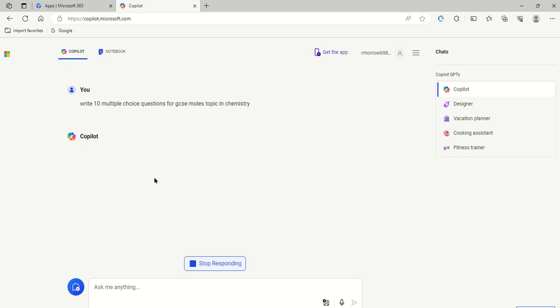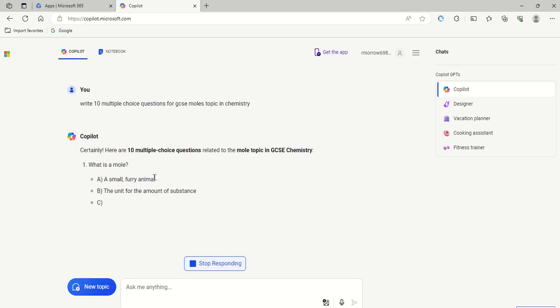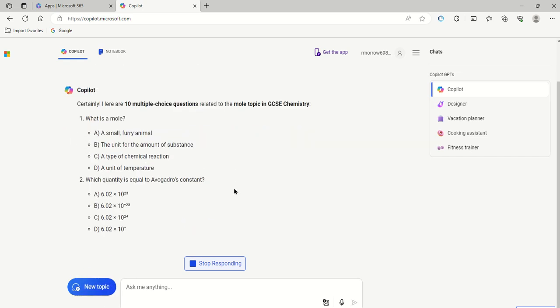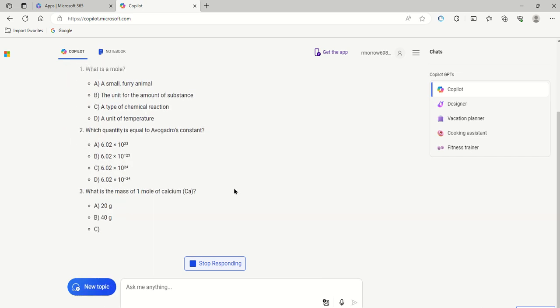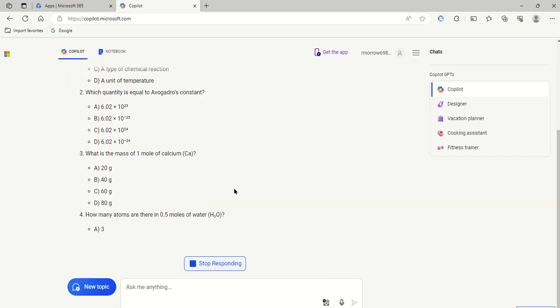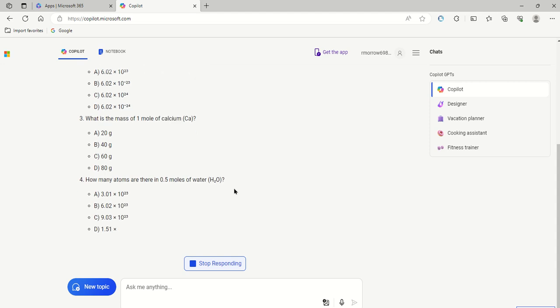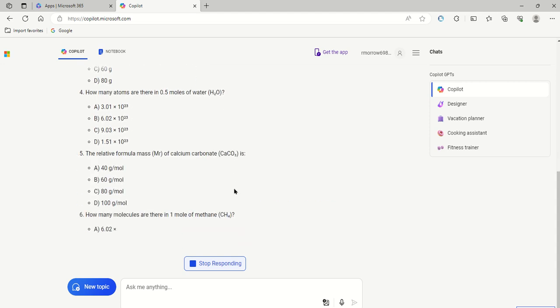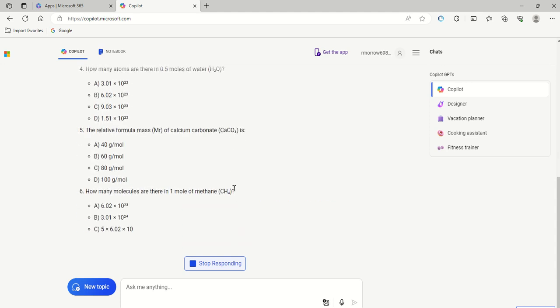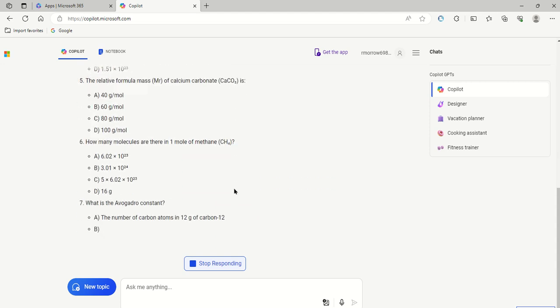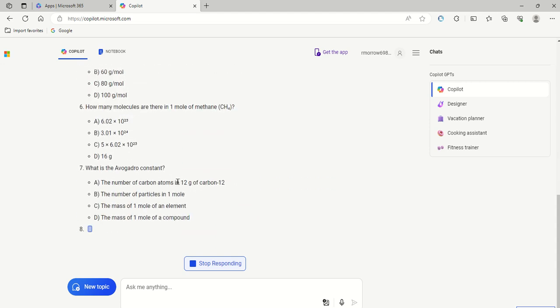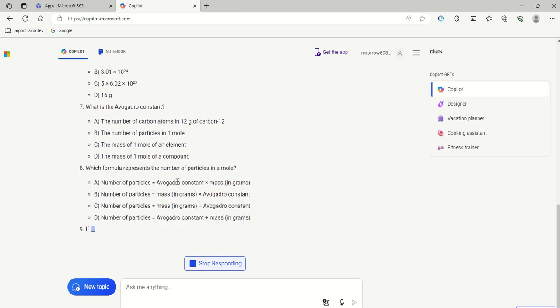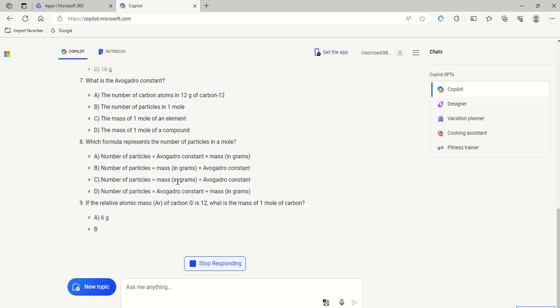So the next thing that will happen is that the AI package will start to produce them. And I will have, at the end of this, hopefully, 10 suitable multiple choice questions.